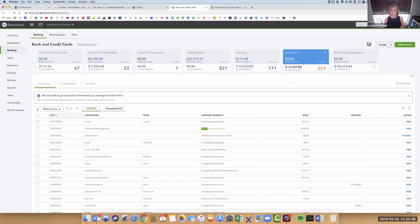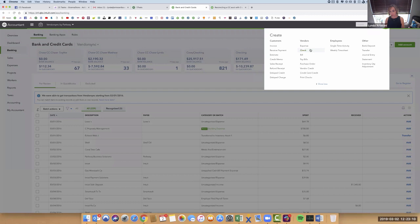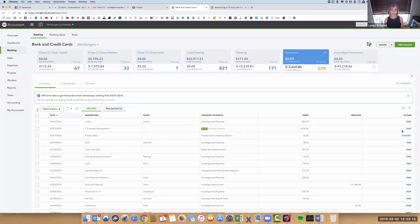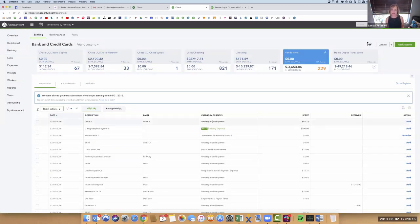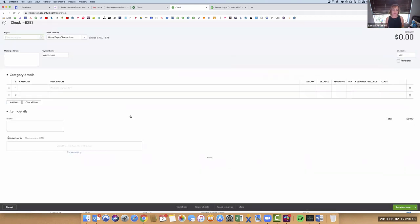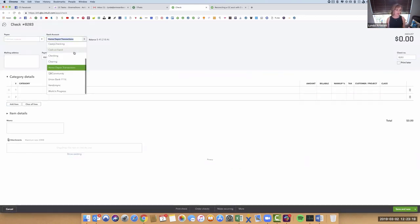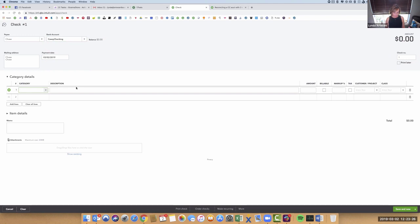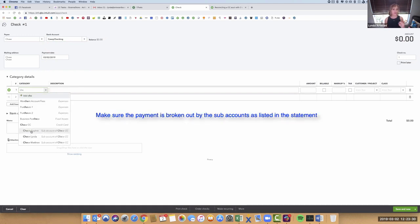So you have a couple of ways. If you're going to do the payment and you want to do it right, I'm going to pretend that I'm going to pay Chase and I've got my statement in my hand. I'm going to come over here and create the check to pay Chase. I'm going to use the bank account, Casey's checking, and I'm going to pay Chase the vendor. I'm going to come in here and pay Chase, not the parent account. I want to pay it by the sub-account.